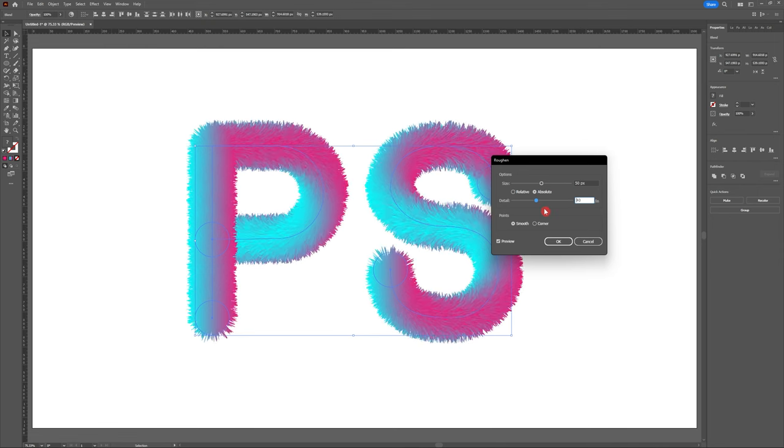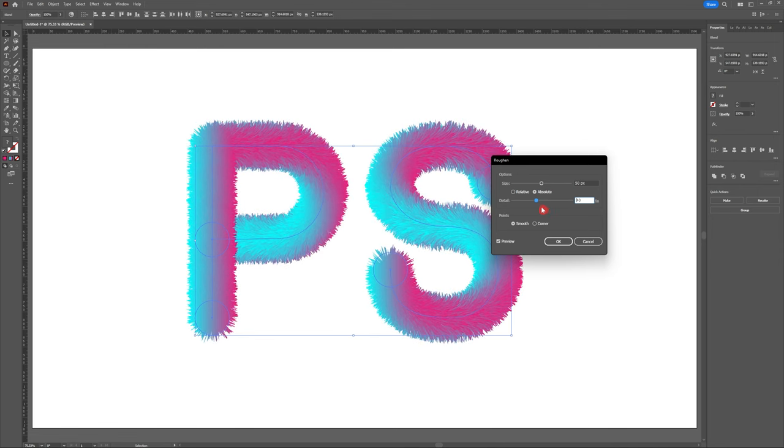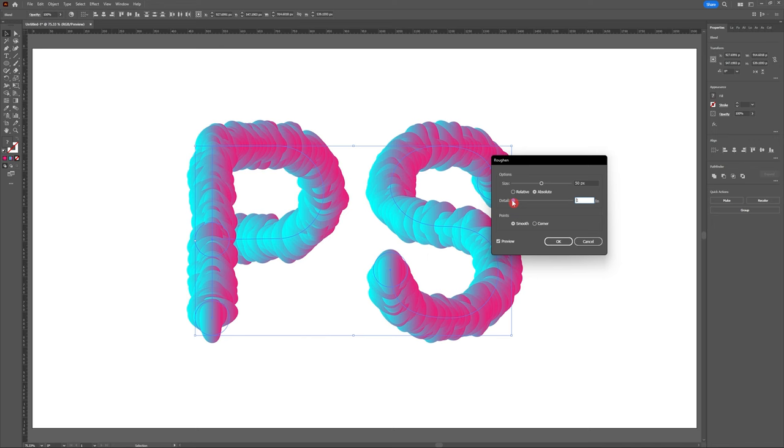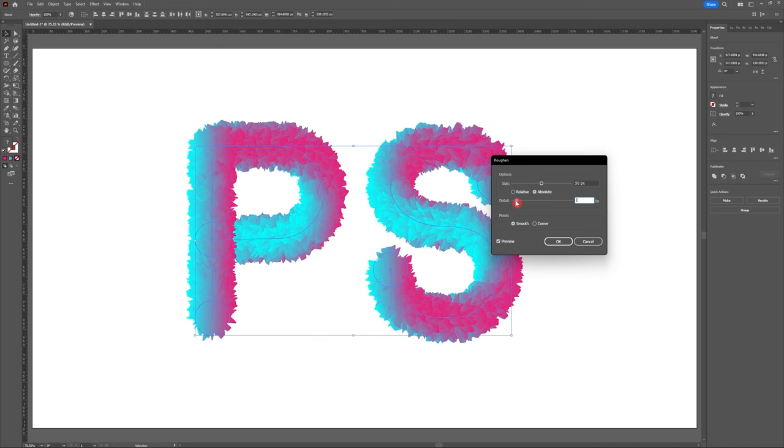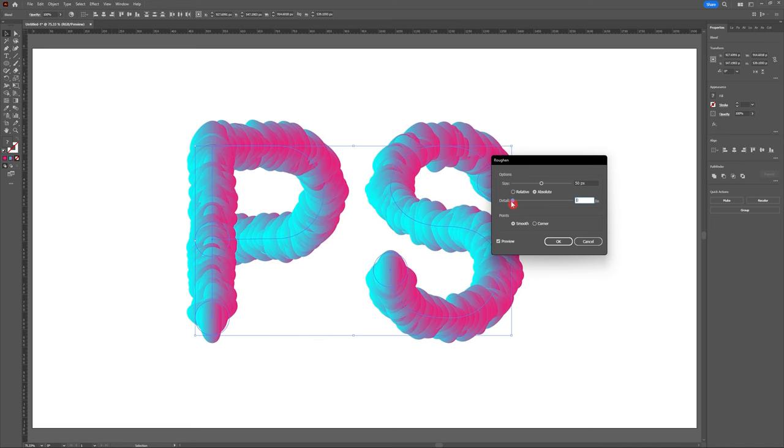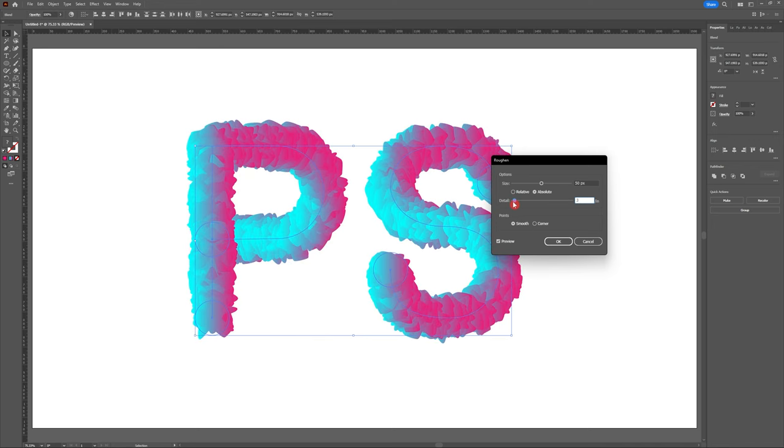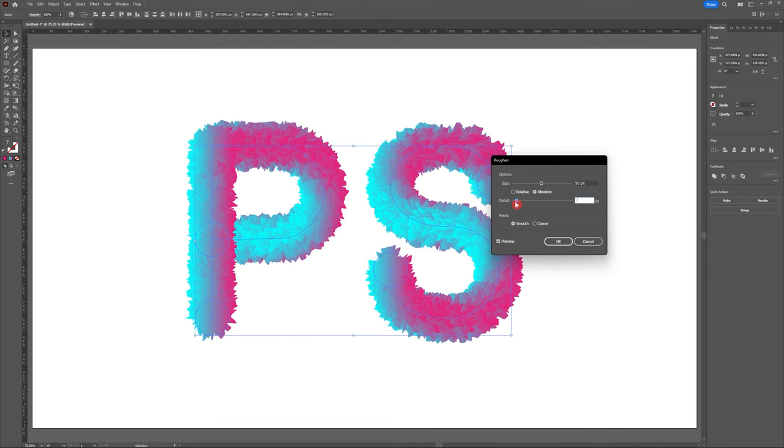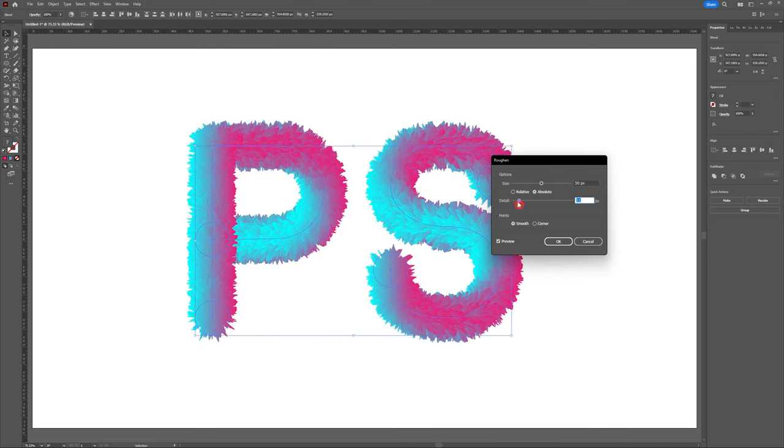Fun added bonus, if you increase your size and drop your detail all the way down, you get some really peculiar blobby pixelated effects. Kind of fun and it could be used for one of your designs in the future.